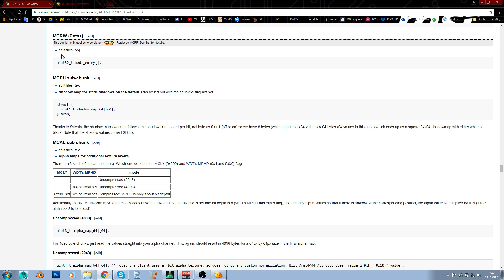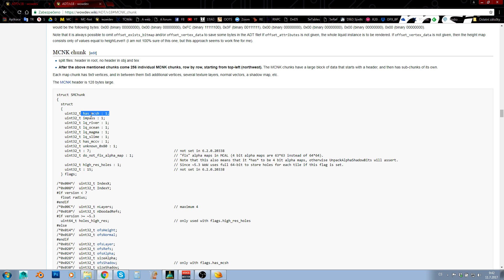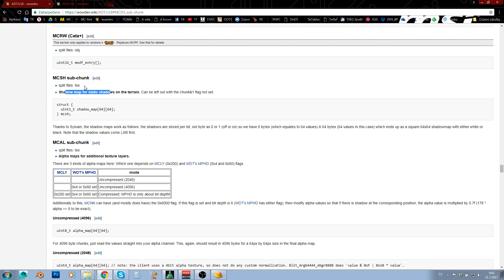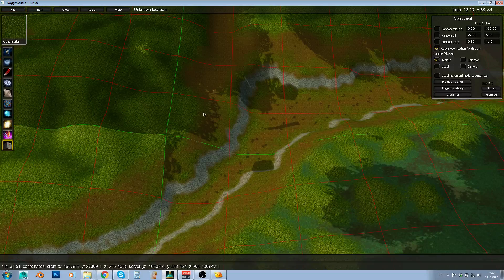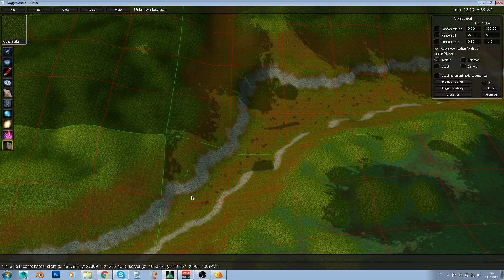And MCSH is actually shadow map. So what you can do is just set that flag to not contain flag 1 and it will say, hey, there is no shadow map, which means that shadow map is simply ignored. And shadow map is this shadow that you can see here.